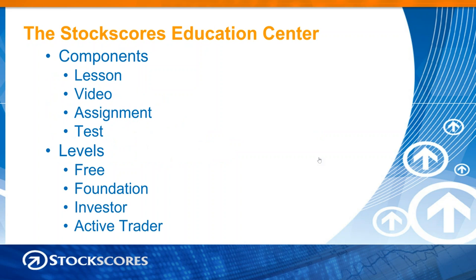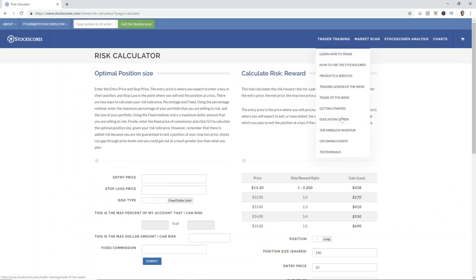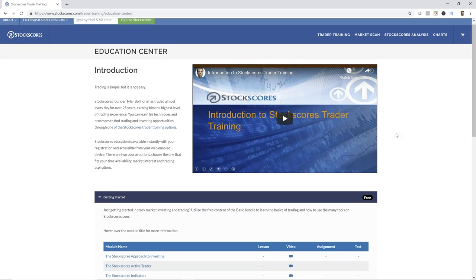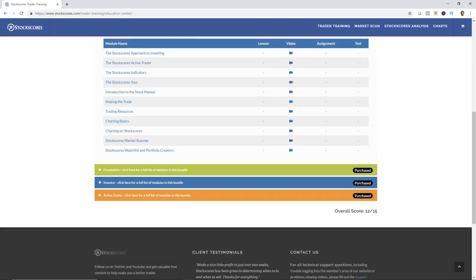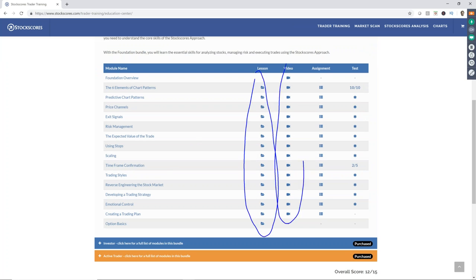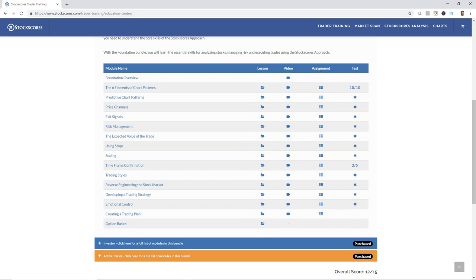The StockScores Education Center is another important part of the website. It has lessons, videos, assignments, and tests for the different educational levels. If I go to the trader training education center — because I'm logged in as an active trader member, I have access to everything. I can read the theory, we have written lessons, we have videos, we have assignments and we have tests. All of this is designed to teach you the core theories you need to understand so that you can trade my strategies.